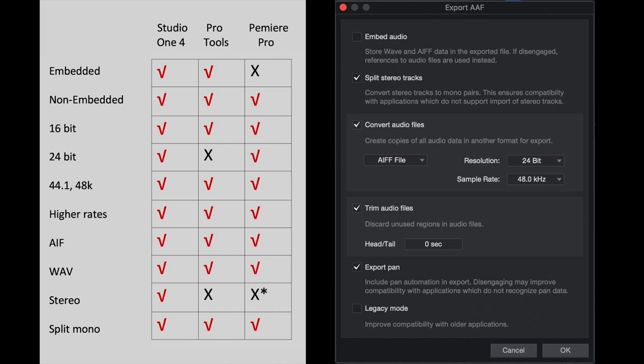Now as far as compatibility when importing AAF files into Studio One, there's really nothing to discuss. It's compatible with everything. Whether the file is embedded, non-embedded, 16-bit, 24, 44.1, 48, higher rates as well. AAF Wave, stereo, split mono. It's probably the most AAF-friendly audio workstation out there.